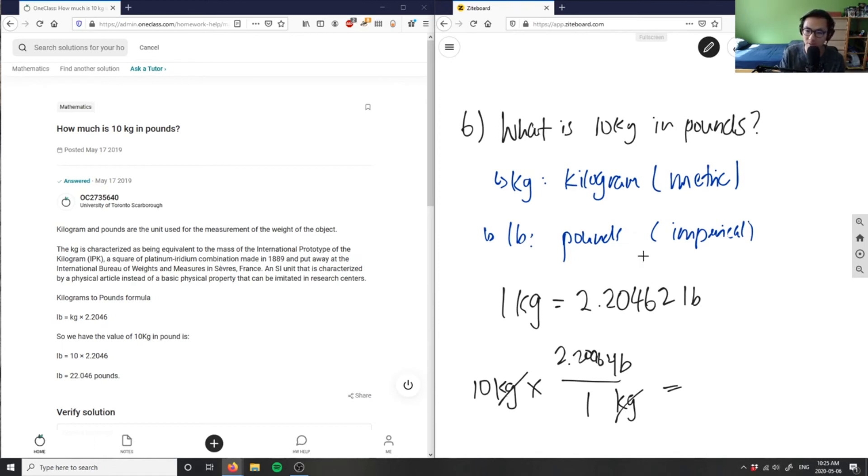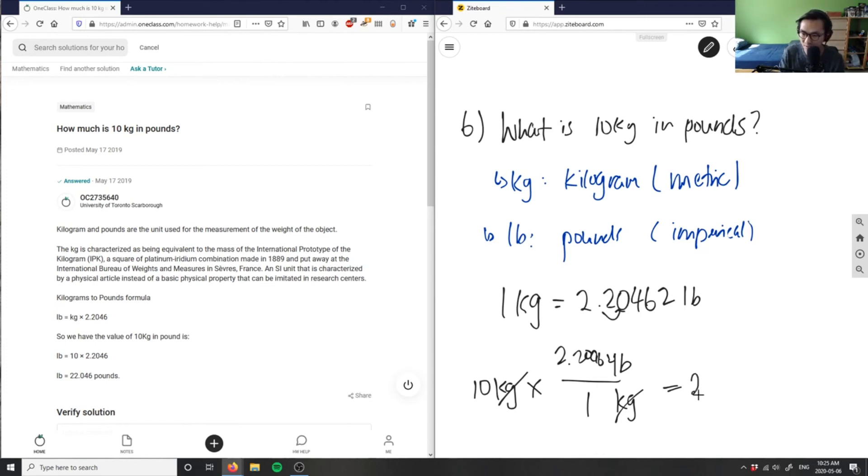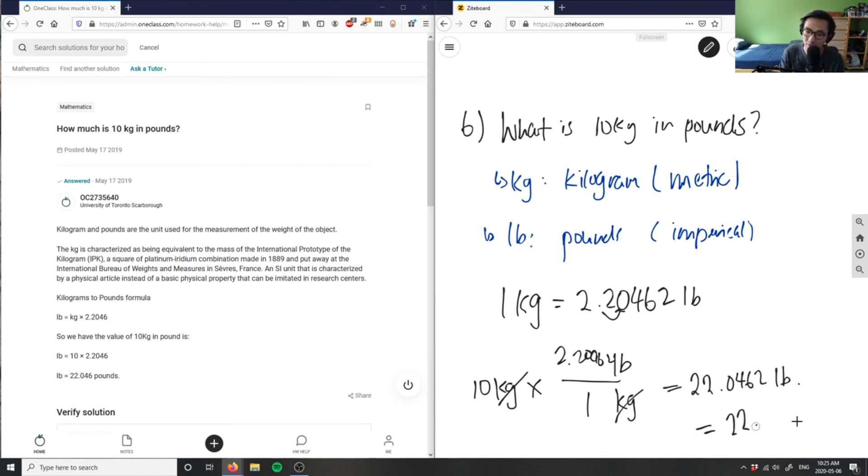Which is basically just moving the decimal place 1 to the right because I'm multiplying by 10. So, this is simply just 22.0462 pounds, or you can say it's approximately 22 pounds here. So, this solution here is correct.